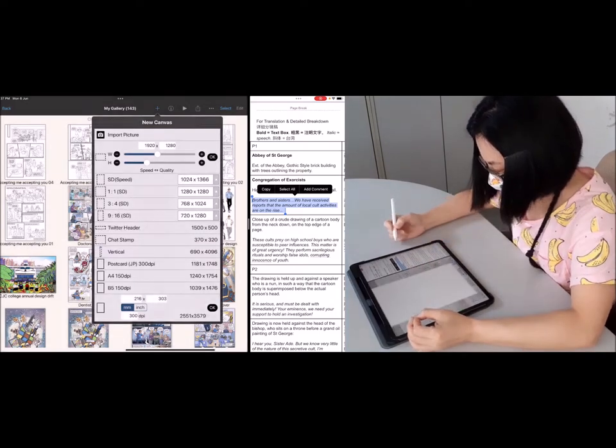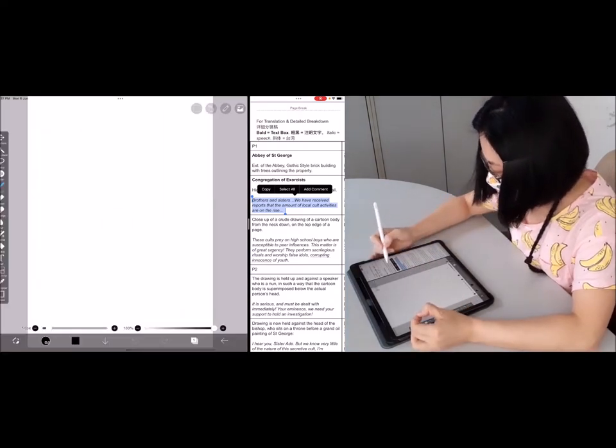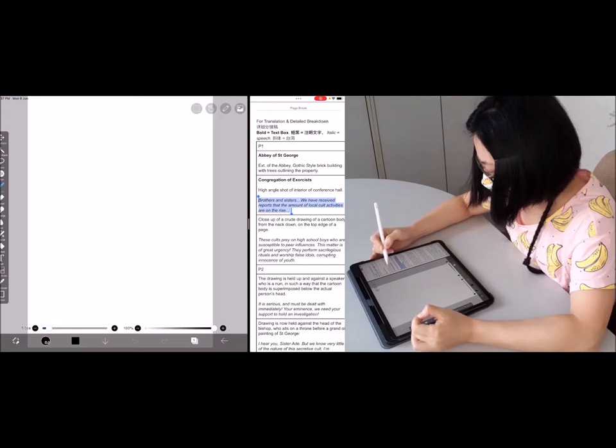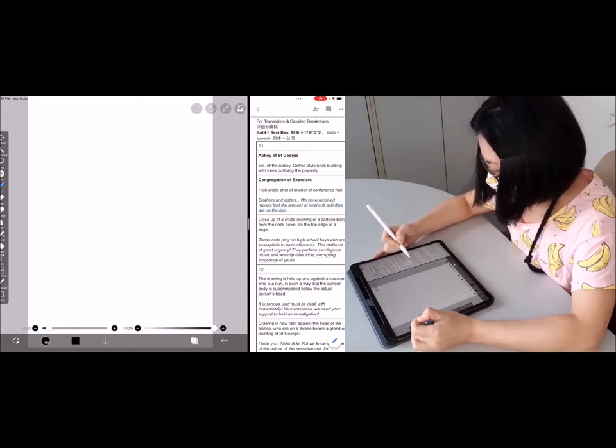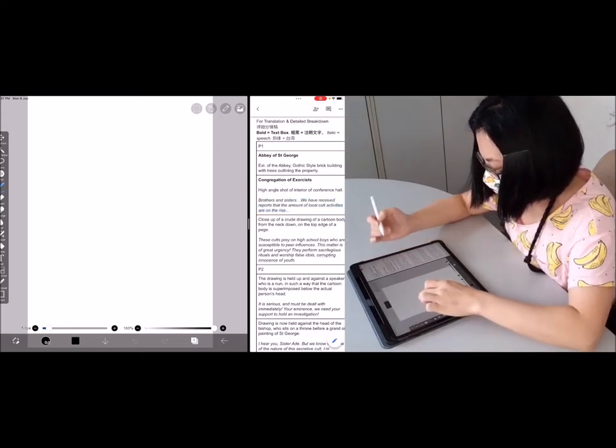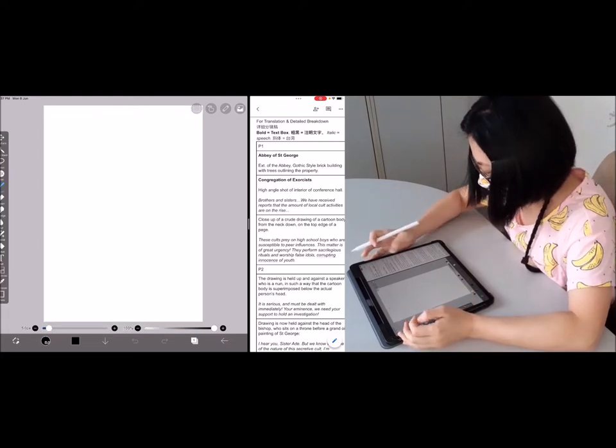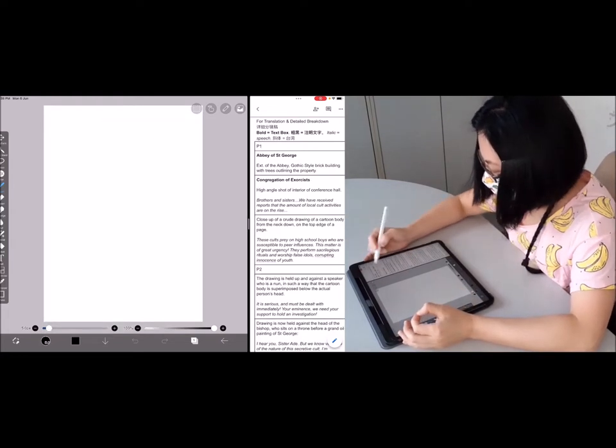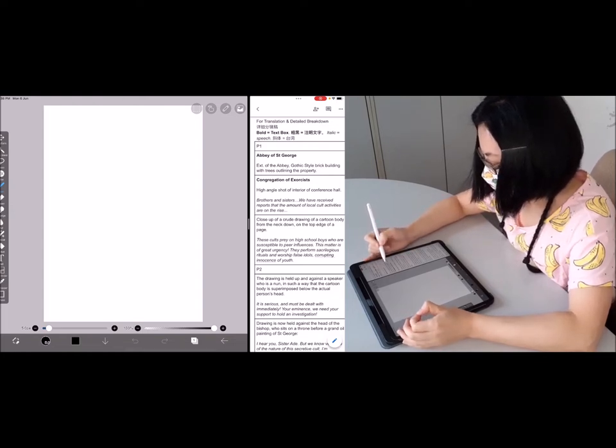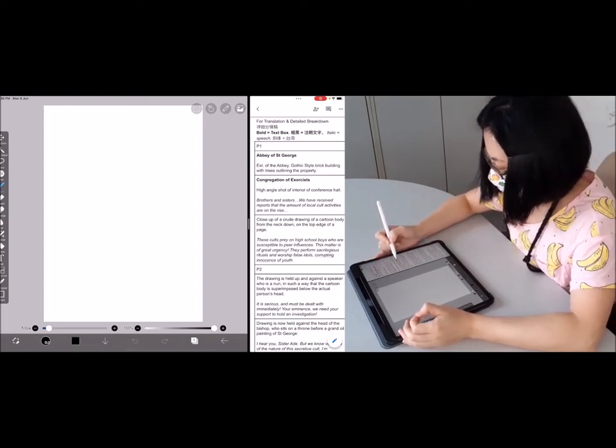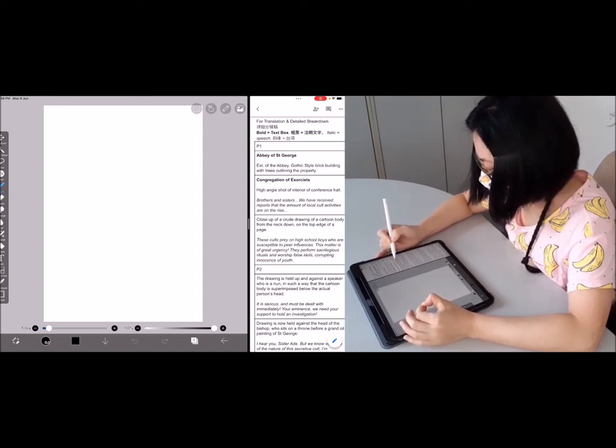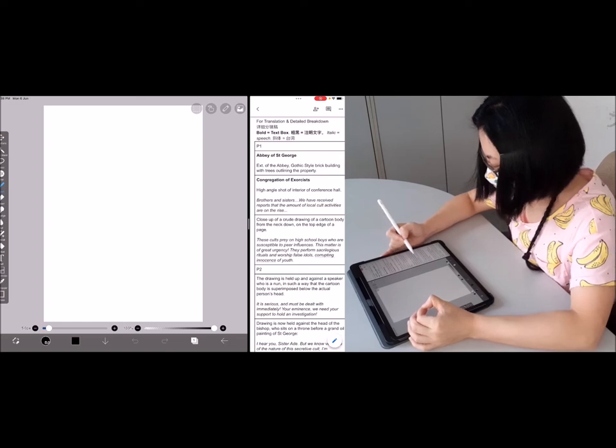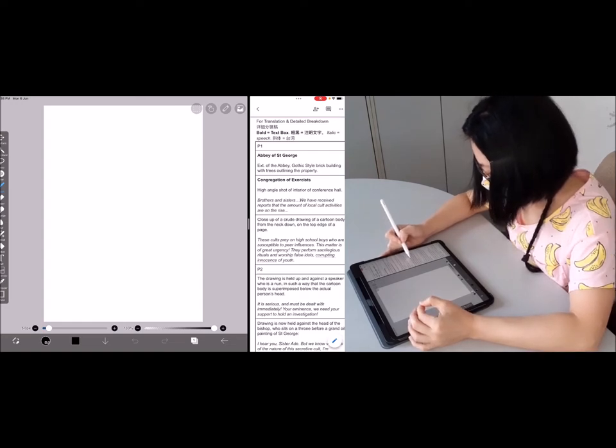And then this is how you create a new page. And then according to your script, you need to decide what scene goes on into each panel, what is the size of the panel. So for example, my first, if you look at the right side of my script, the first scene is an establishing scene and that calls for a larger frame. And the second one is some sort of interior of the conference hall and there's a lot of people gathered in there. And the third one is a close-up.